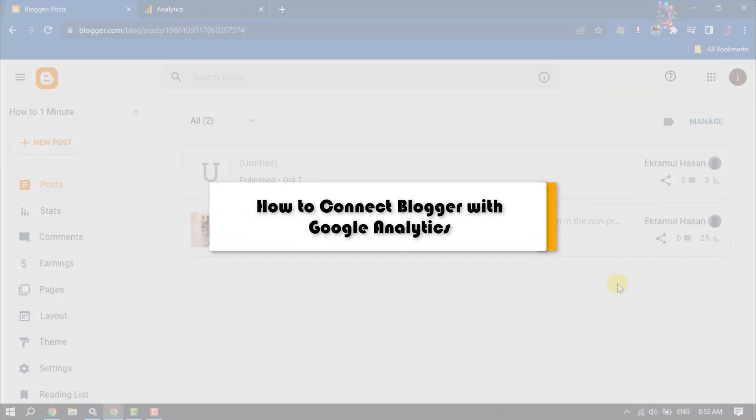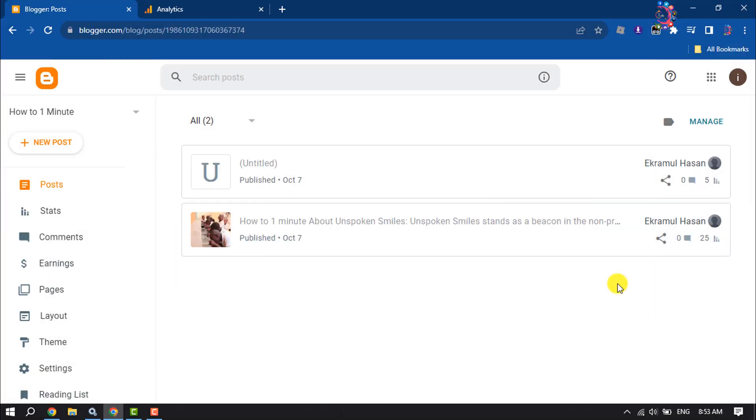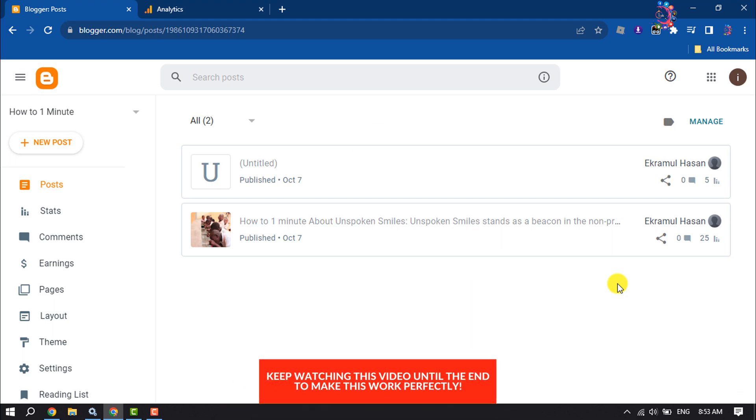This How To One Minute will guide you how to connect Blogger website with Google Analytics. Follow this easy step-by-step guide to complete this whole process.